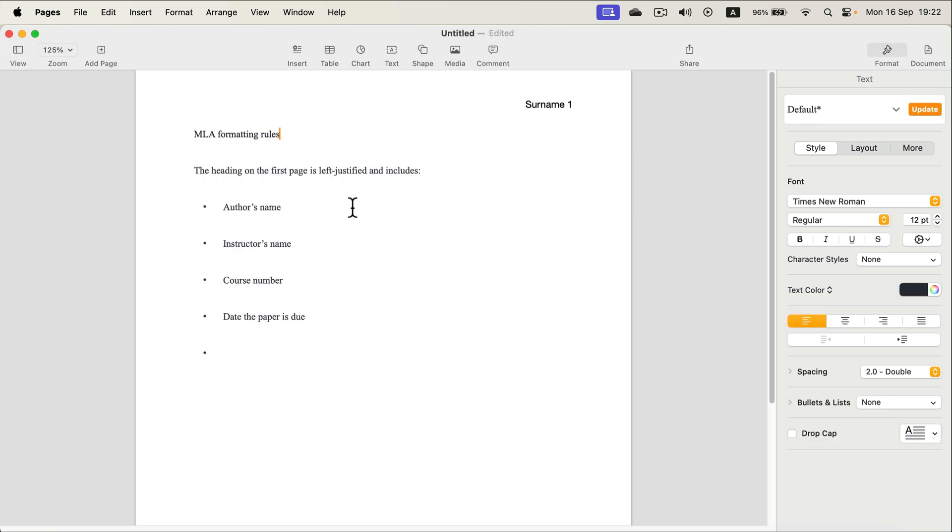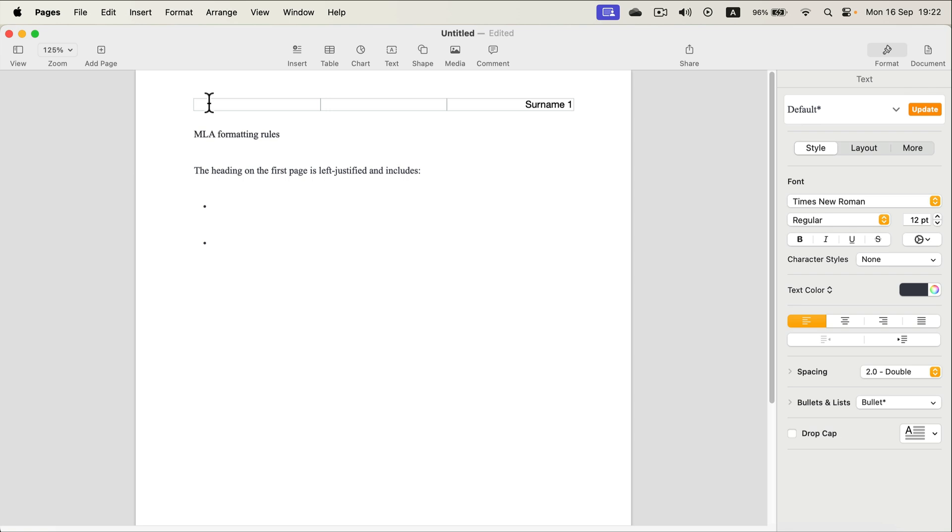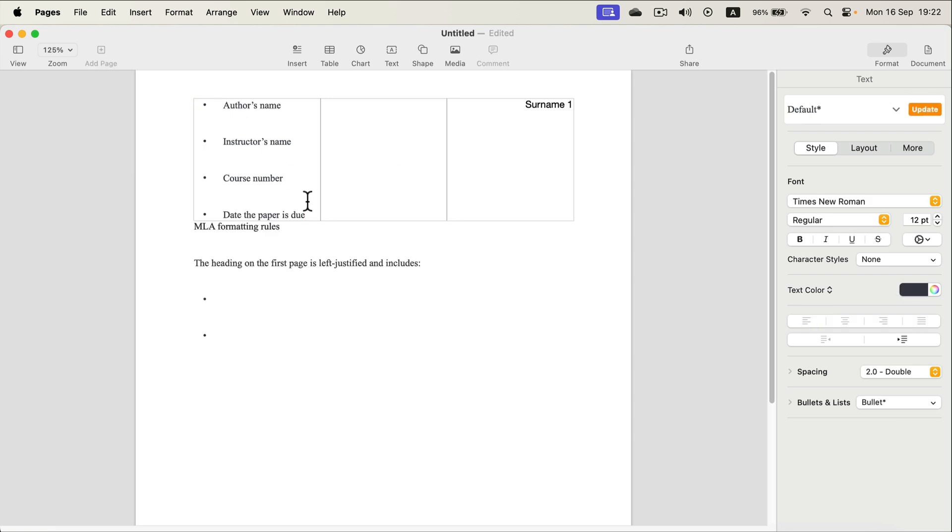And on the first page you must also put author name, instructor name, course, and date of the paper. So we need to take this to the header on the left side this time. And we don't need those bullet points.